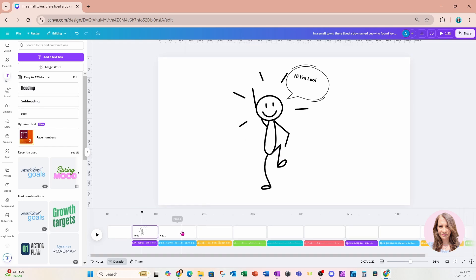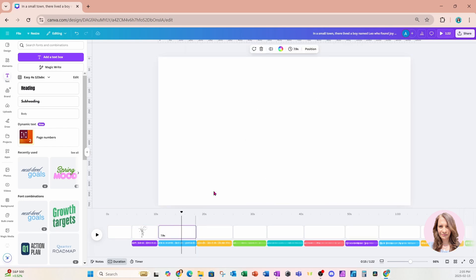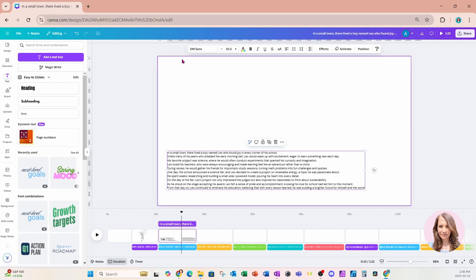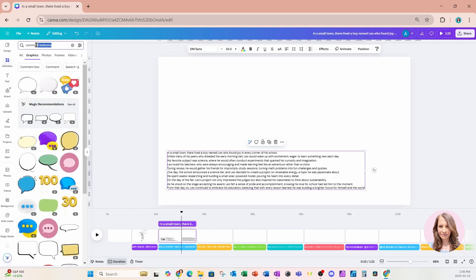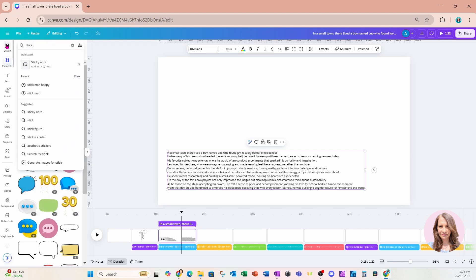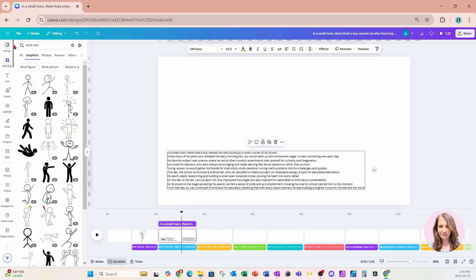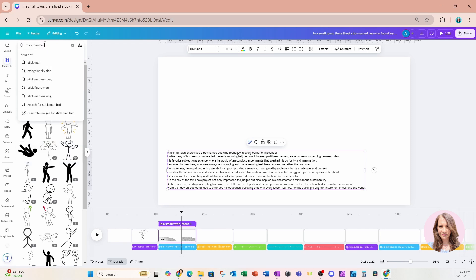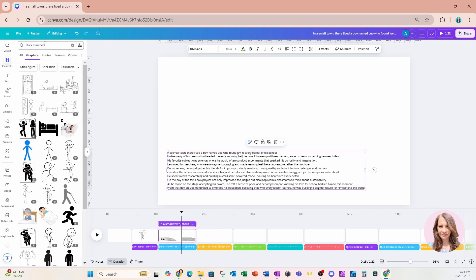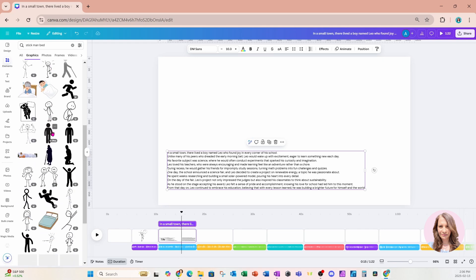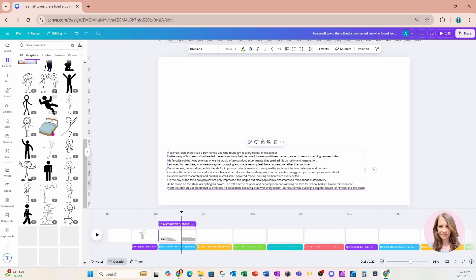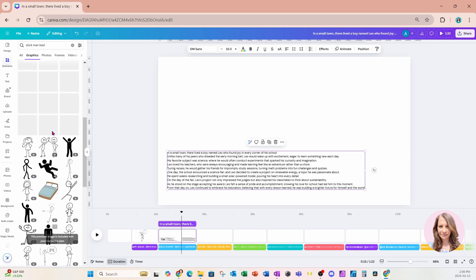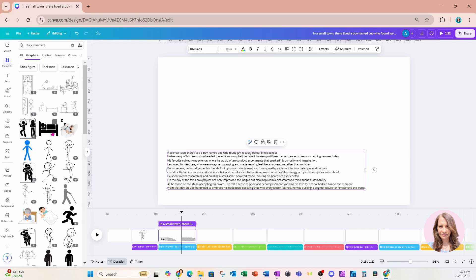And I'll just go to the next page and paste that just for reference. The next line is, Unlike many of his peers who dreaded the early morning bell, Leo would wake up with excitement and eagerness. So let's go back to elements and let's go back to our stick man. And let's see if we can find something in a bed, a stick man in a bed or something that represents the morning. Now, I'm not going to go through every single slide selecting stick men and placing them on my pages. So I'm going to do that offline and then I'll be right back.